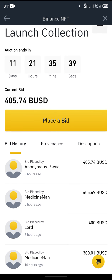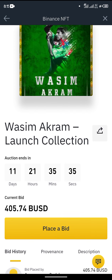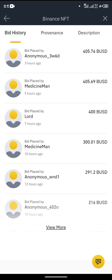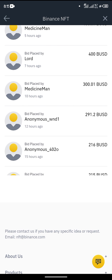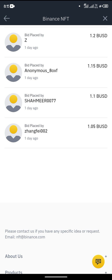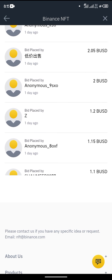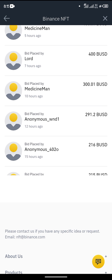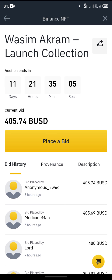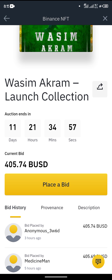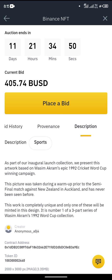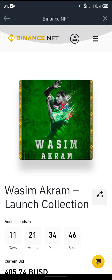For example, this picture's current bid is at around 405 BUSD. The bid started as low as 1 BUSD, but there were many bids and it climbed over 400 BUSD — this is the quickest way to make profit. Whoever bids the highest by the auction end date will take the asset.